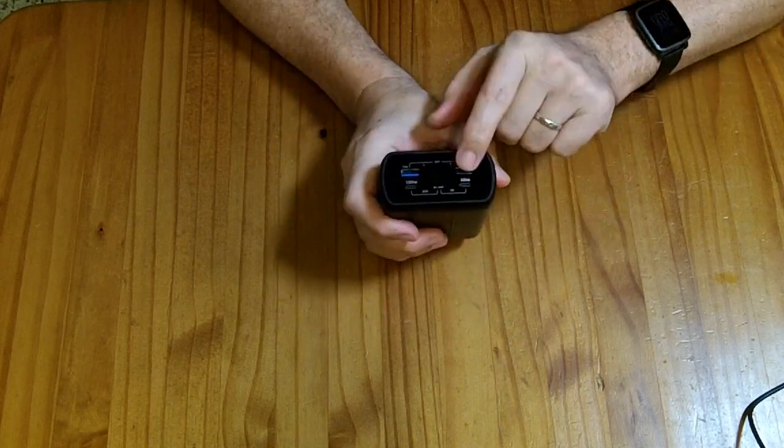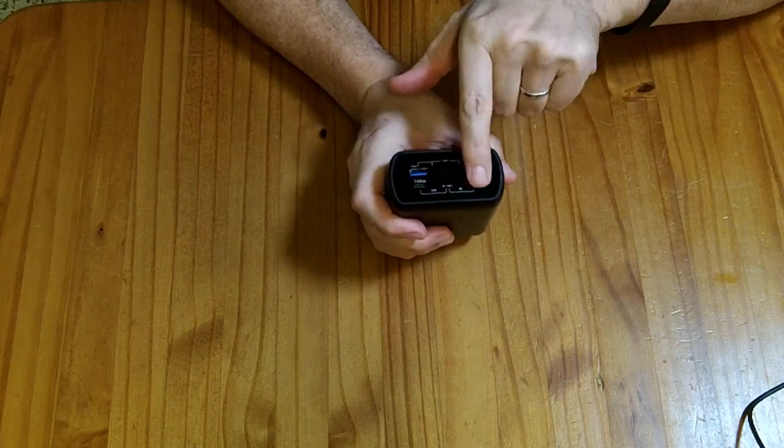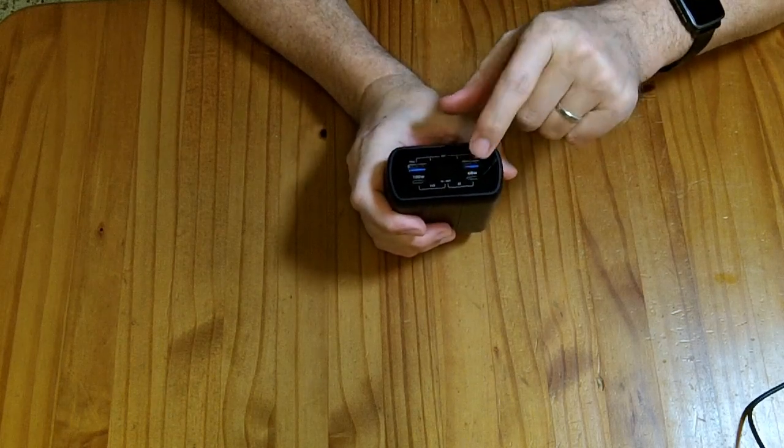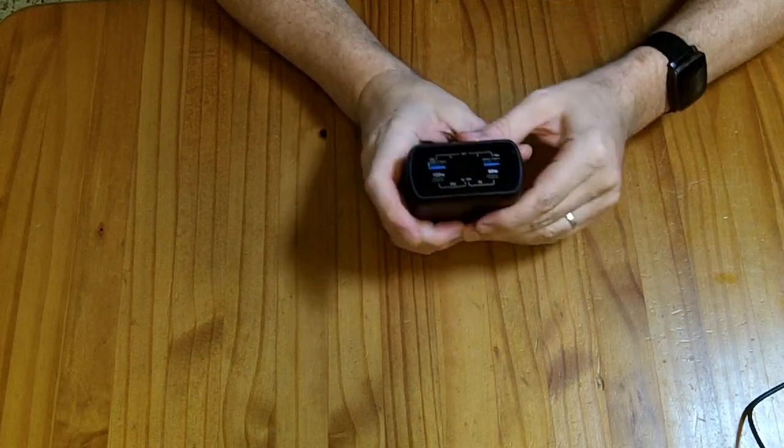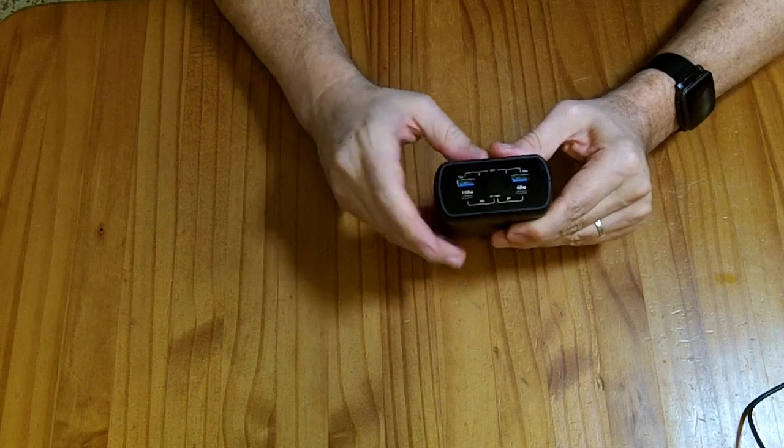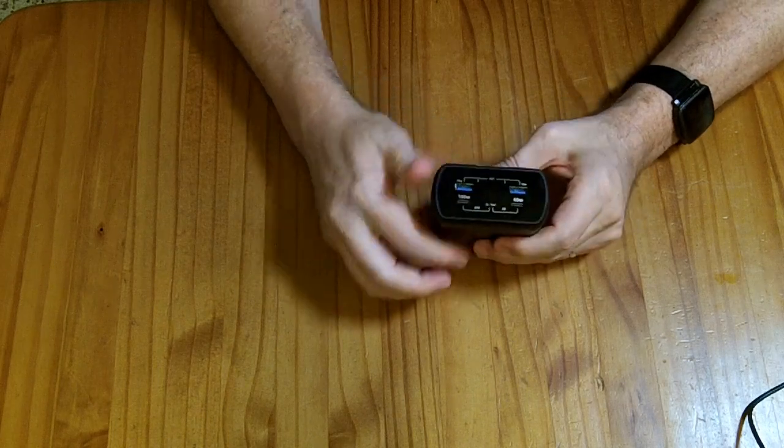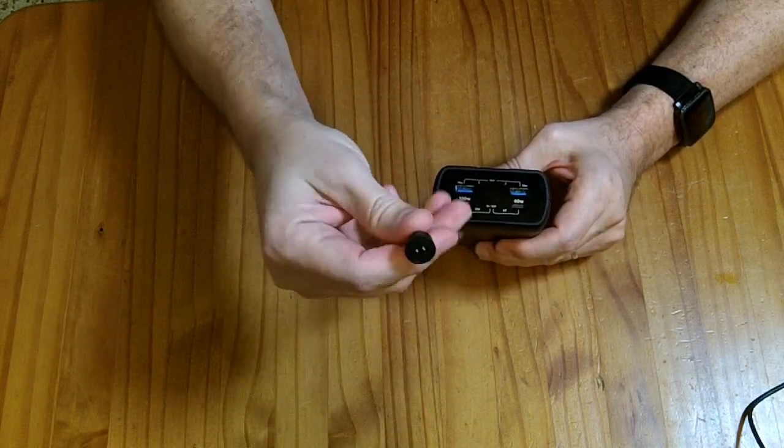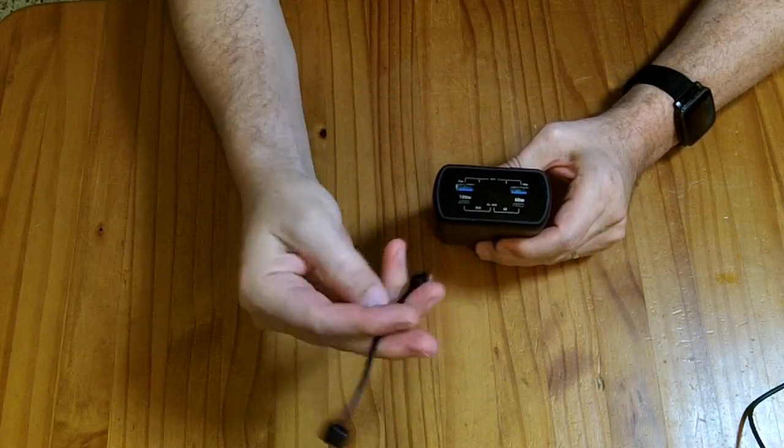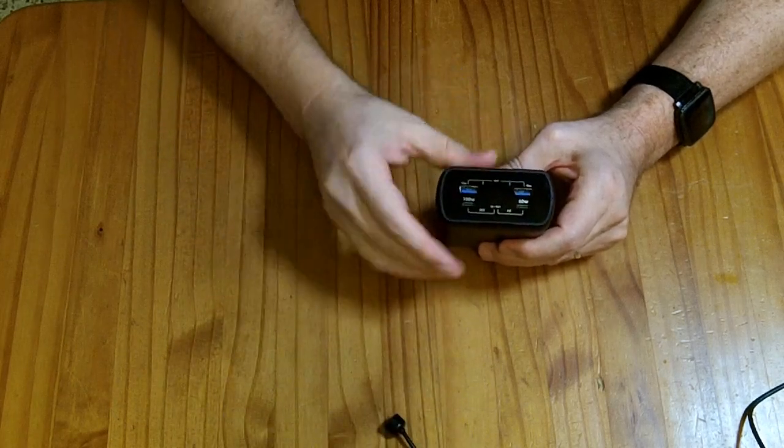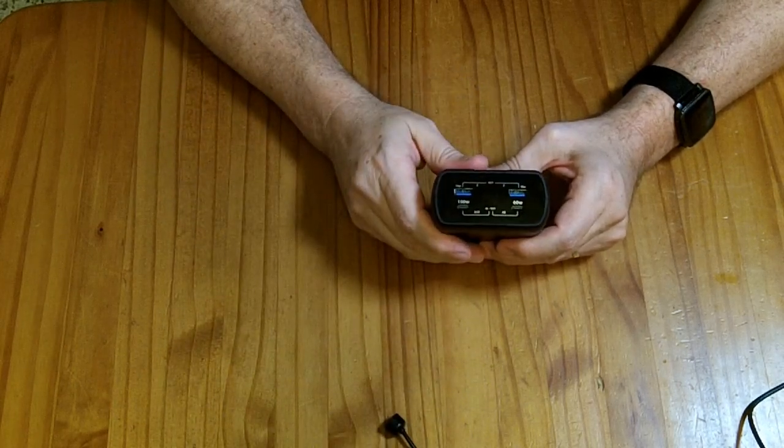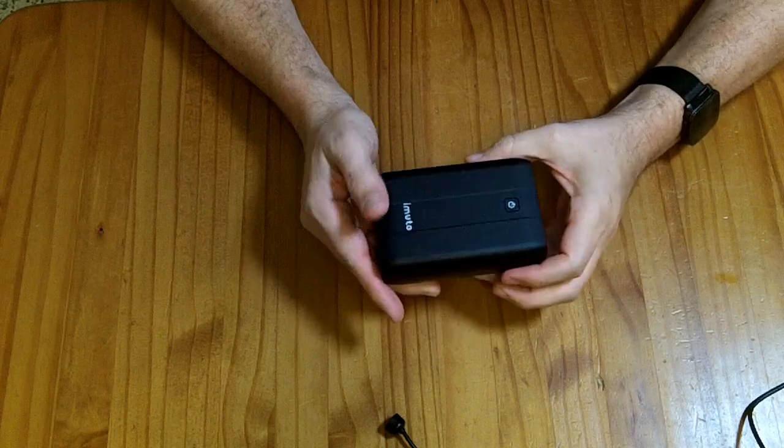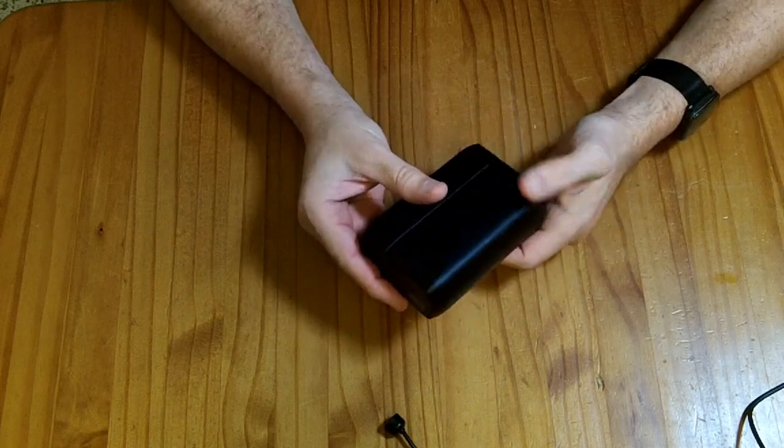I appreciate the fact there's two of the USB-A ports. You have the quick charge capable port here and just regular 5 volt port there. There's a lot of devices out there that come with proprietary cables that have a USB-A port, so it's nice to have a couple of USB-A ports to power things.